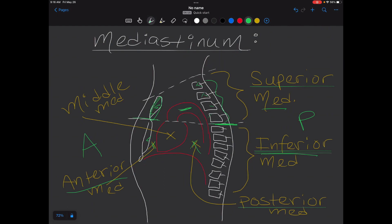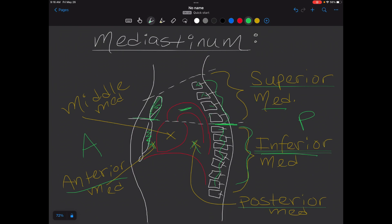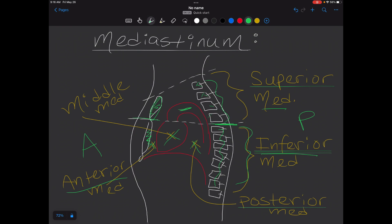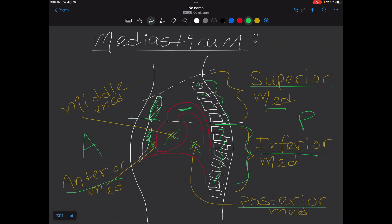The inferior mediastinum is bounded anteriorly by the body of the sternum and posteriorly by the lower thoracic vertebrae. It contains the thymus or its remains, the heart and the roots of the great vessels within the pericardium with the phrenic nerves on each side, the esophagus, thoracic duct, descending thoracic aorta, and also the sympathetic trunks and azygos venous system.